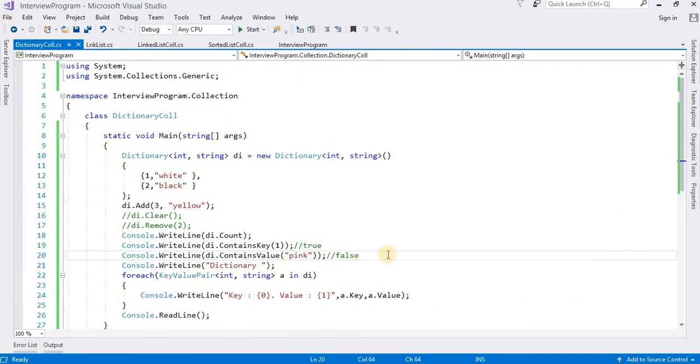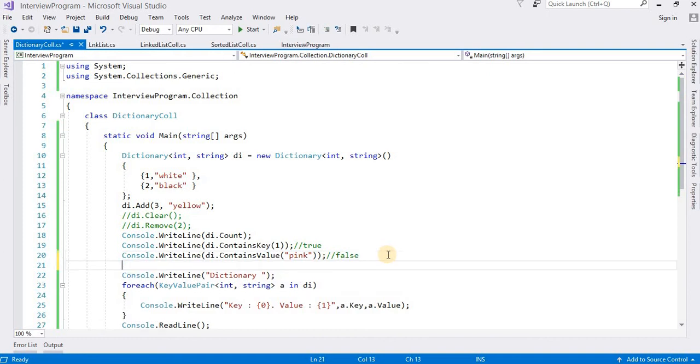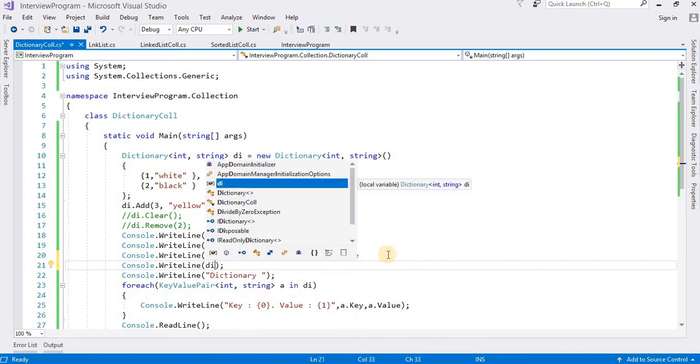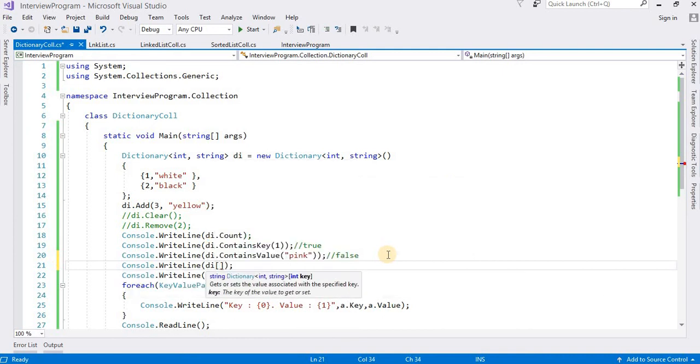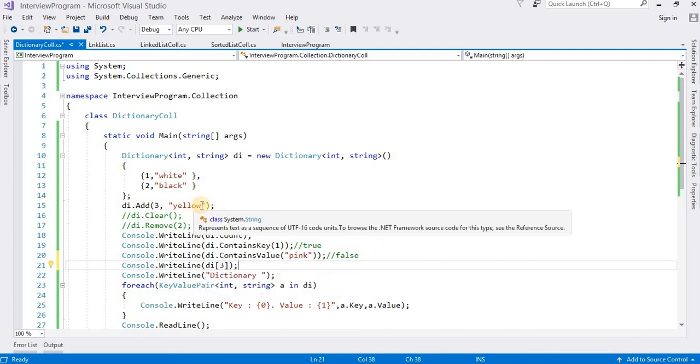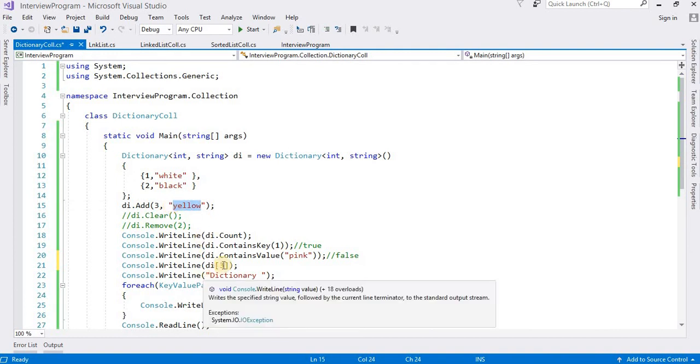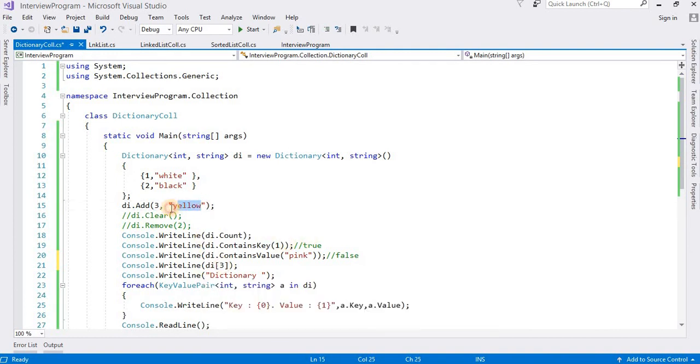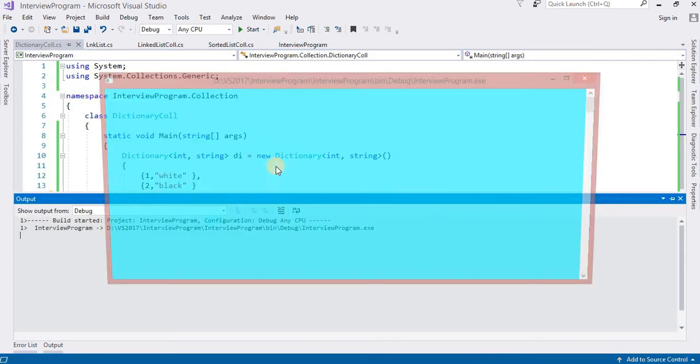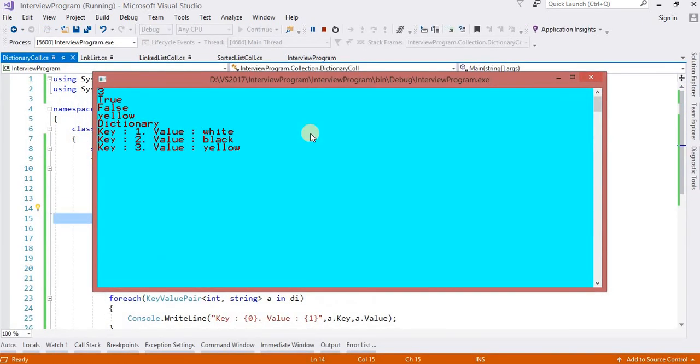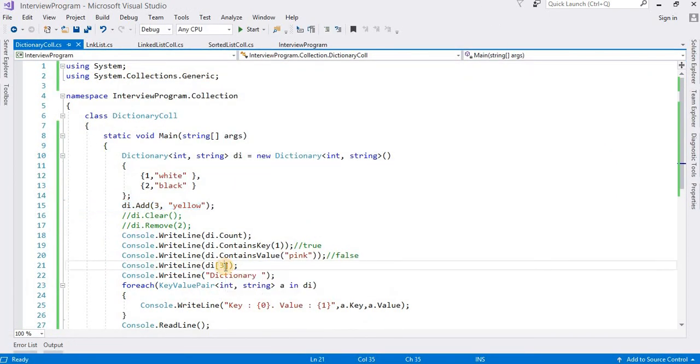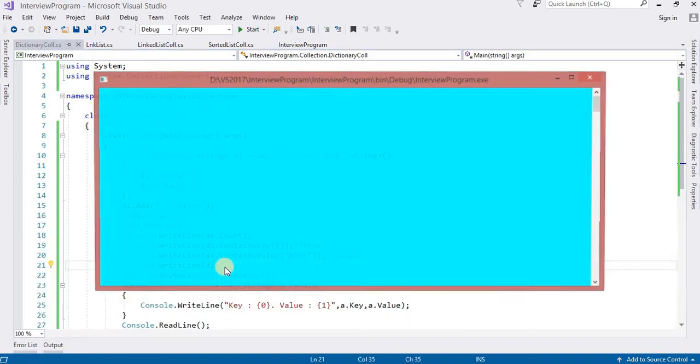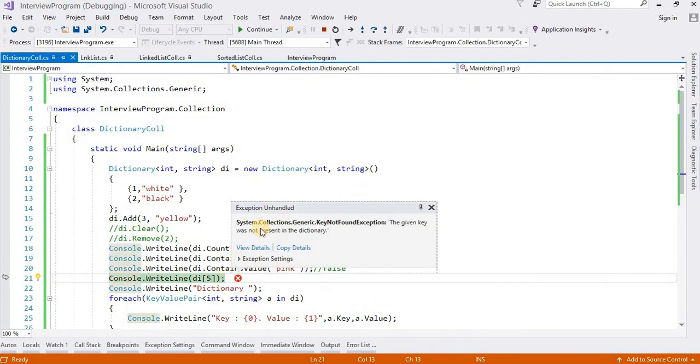I already have discussed most of the methods here, but one more method I want to discuss. Console.WriteLine - suppose di is our object name. In the array I want to define here suppose 3. 3 is yellow. What will it return us? It will return yellow. You can see the output - it will return yellow. But in case of 5, if 5 is not available, then see the output. It is giving the exception, unhandled exception. It will throw exception in case key is not available.